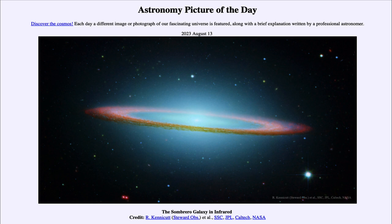So that was our picture of the day for August 13th of 2023, titled the Sombrero Galaxy in Infrared. We'll be back again tomorrow for the next picture, previewed to be ring strings — we'll see what that is about tomorrow. Until then, have a great day everyone, and I will see you in class.